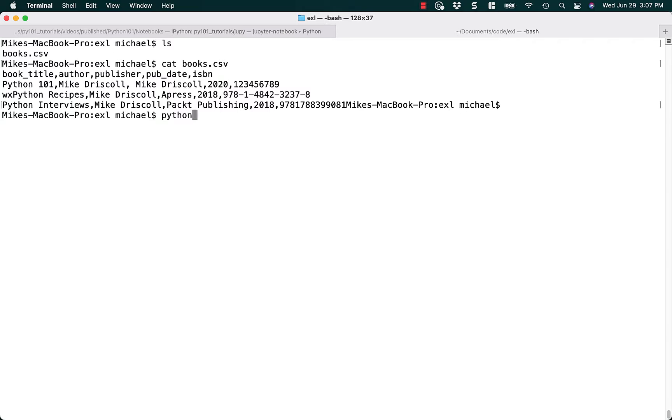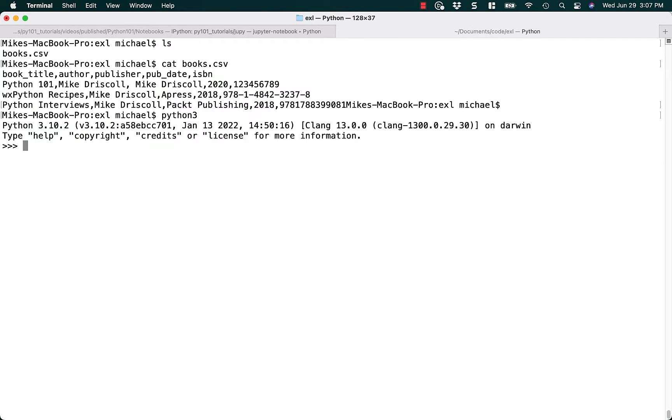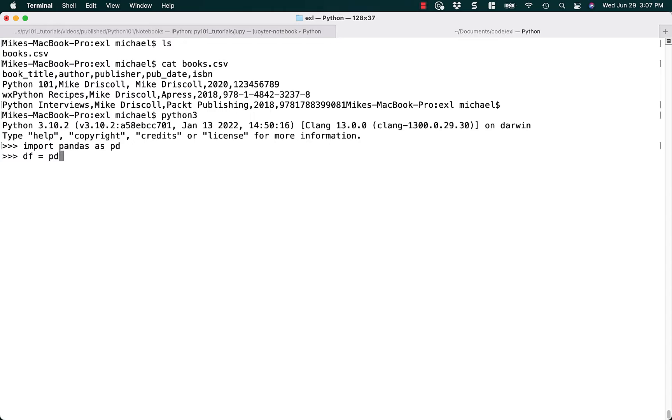Let's go ahead and open up Python 3, and we'll import pandas as pd, and then we will create a data frame, because that's what you do with pandas, and we'll do read CSV, and we'll try reading that books file that we have here, which is a CSV file.